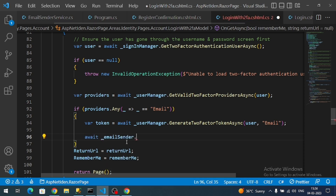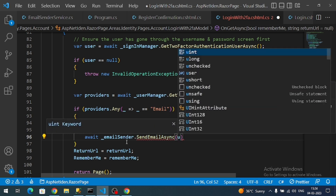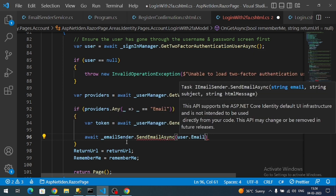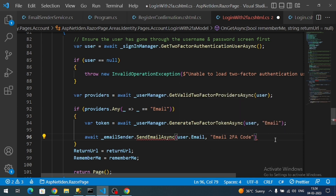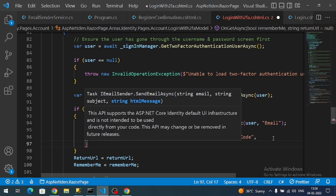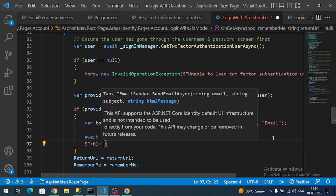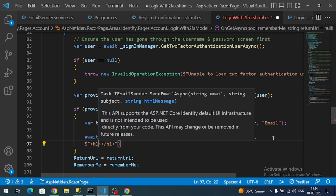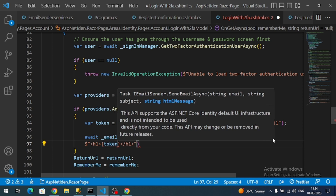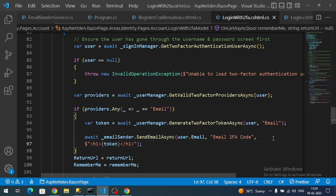Now I call emailSender.SendEmailAsync, passing the user's email address, the subject as 'Two Factor Authentication Code', and the HTML body containing the token wrapped in an H1 tag. That completes the OnGetAsync method logic. We check if the Email provider exists, generate the token, and send it to the user's email.